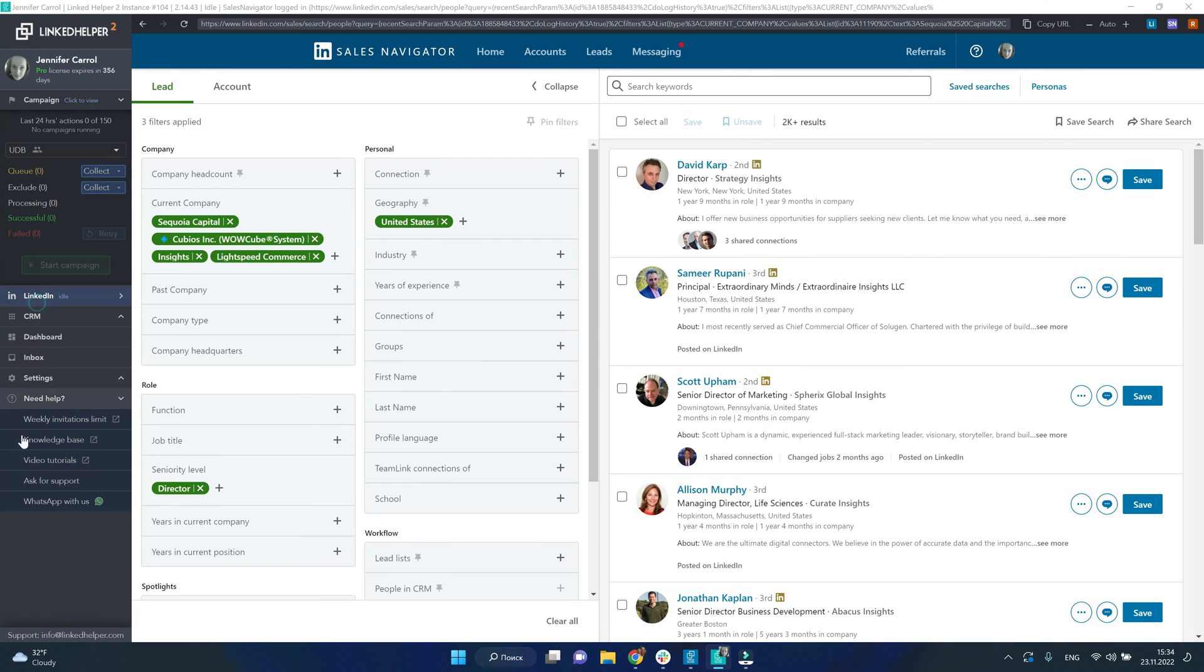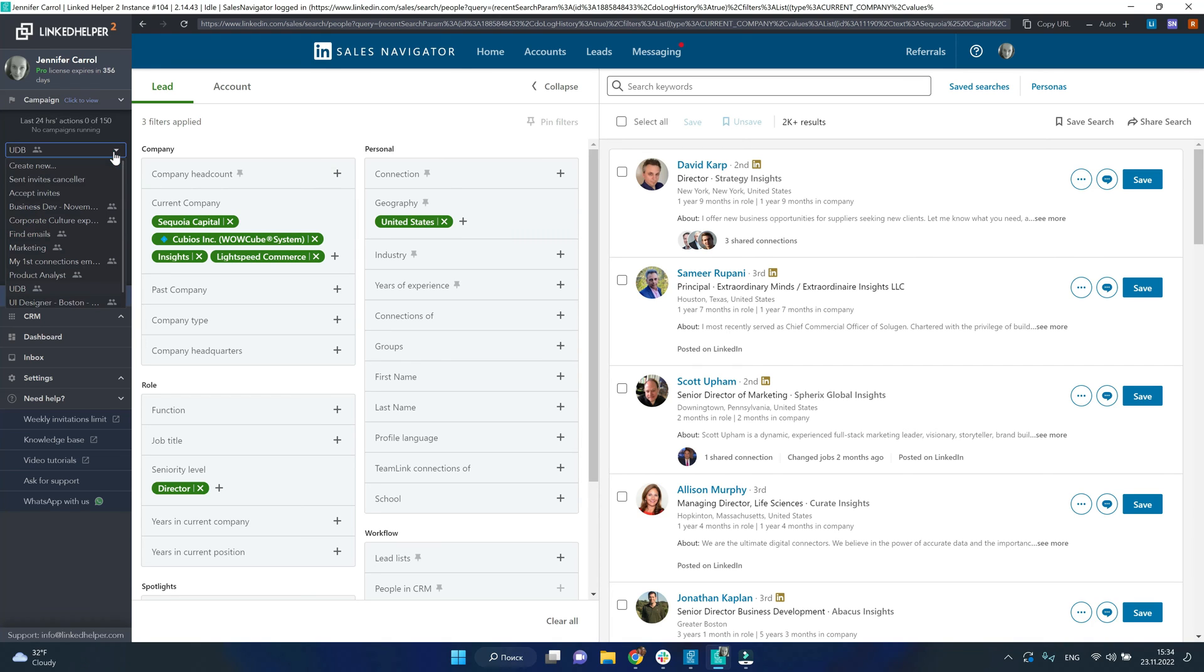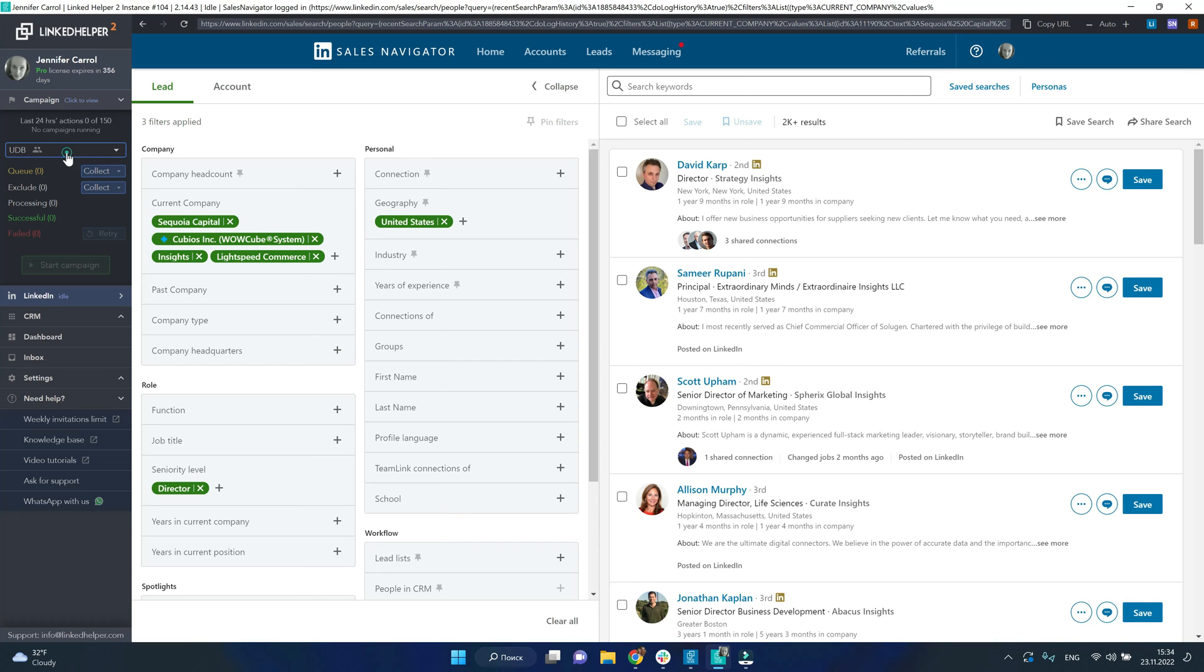to start collecting, you need to select your campaign from the drop-down list or create a new one. And then next to the queue, click Collect from current page.